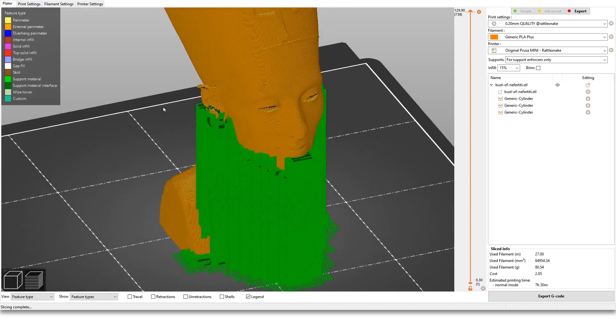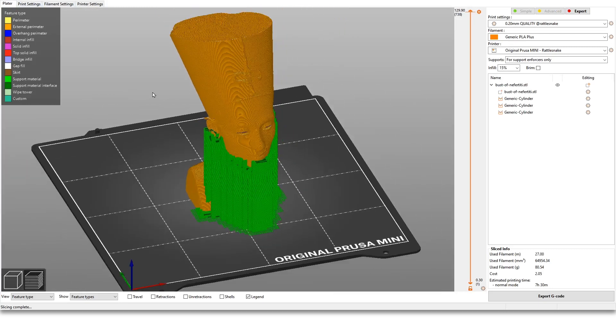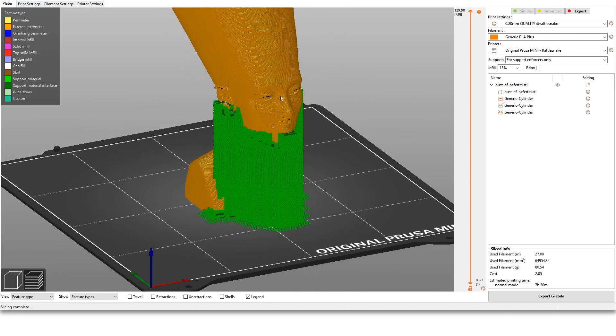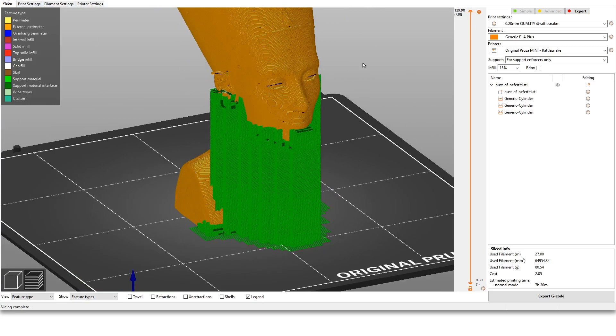And that's it for the workspace here of the Prusa Slicer 2.2 basics.